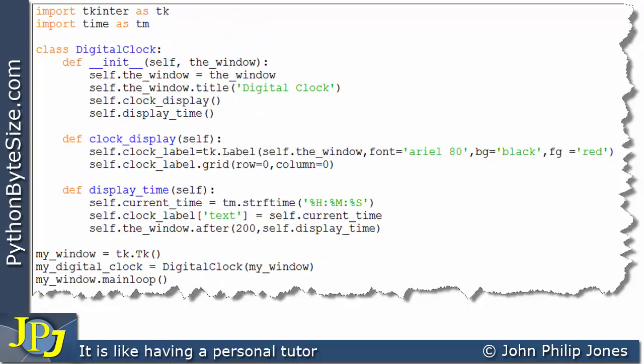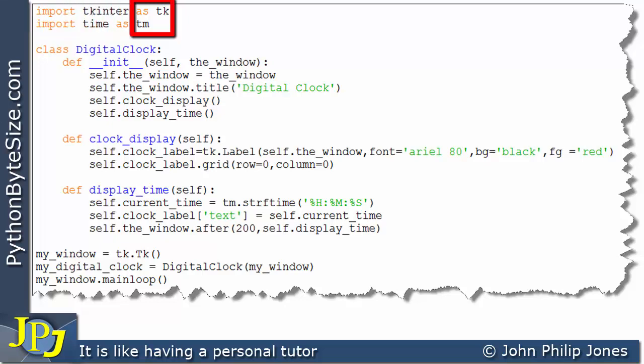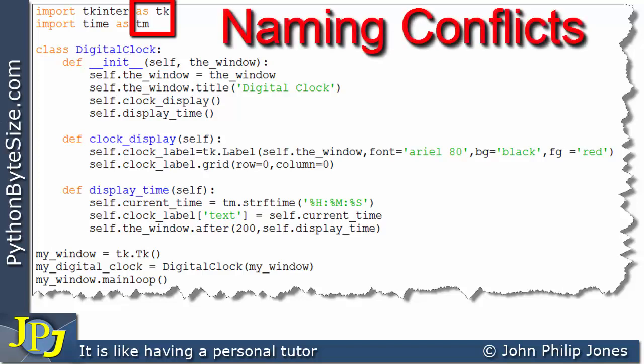This is the program we looked at in the previous video within the TK Inter playlist. I'll quickly go over it here. These two lines import the important modules for this program — the TK Inter module and the Time module — imported to be known in the program as 'tk' and 'tm' respectively. This avoids naming conflicts within programs.